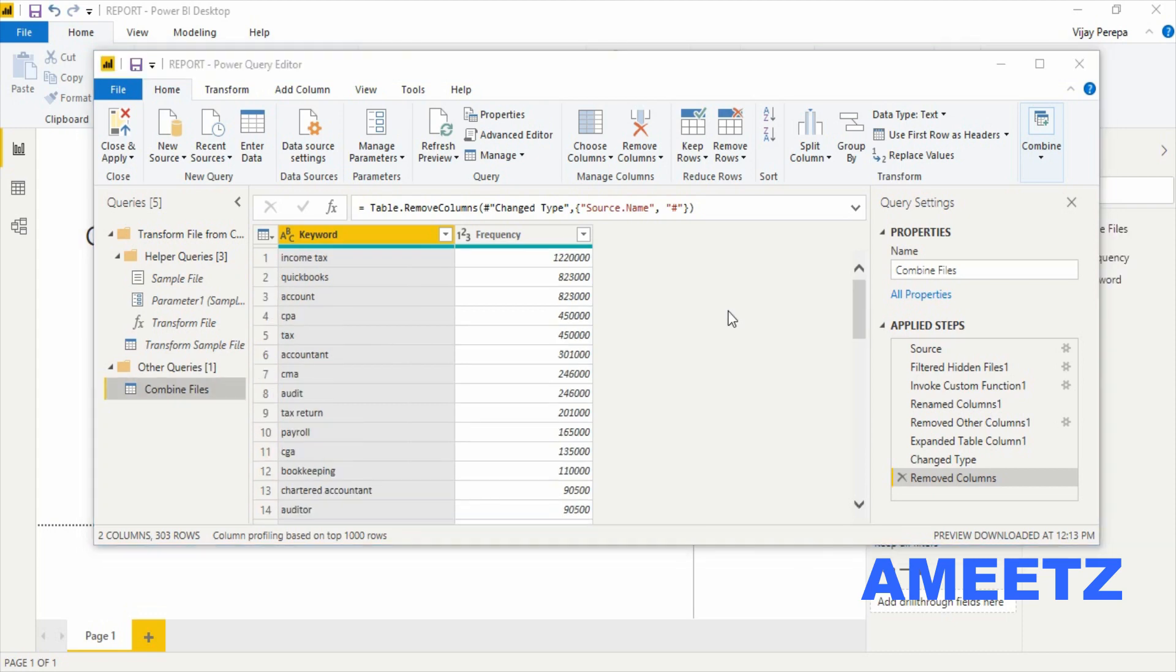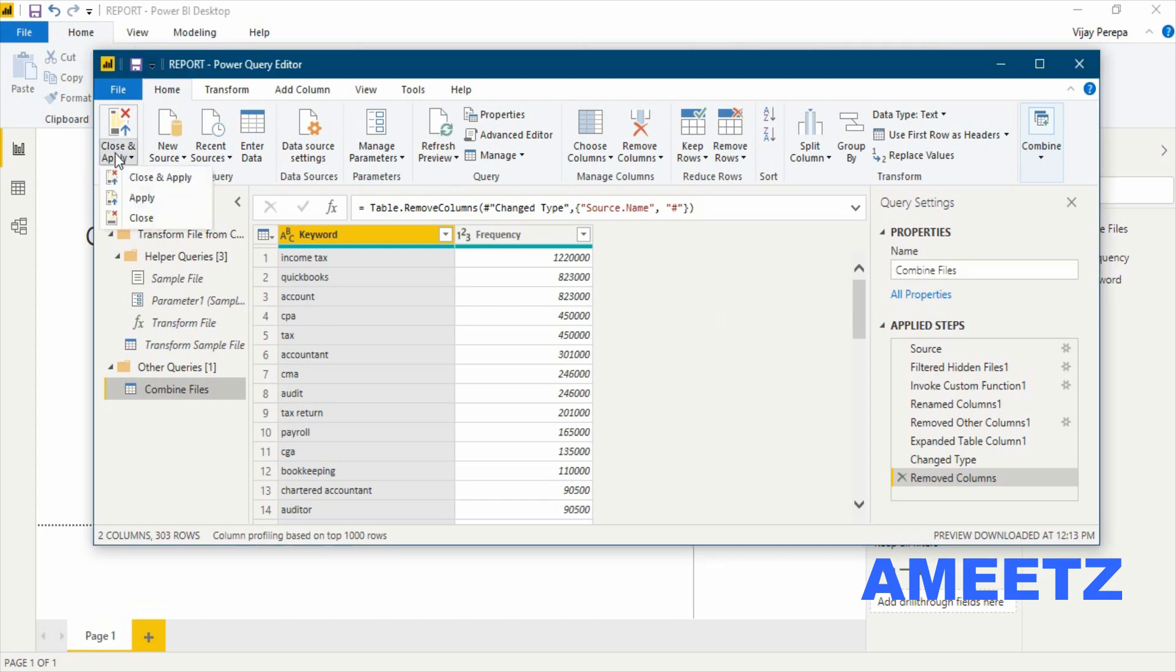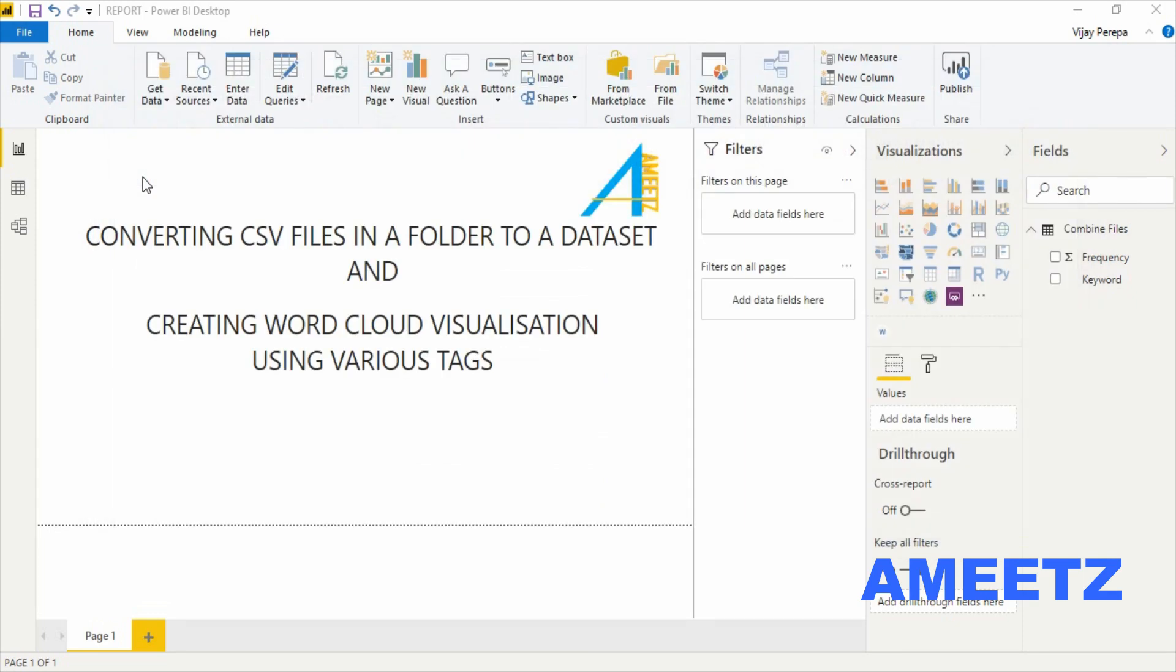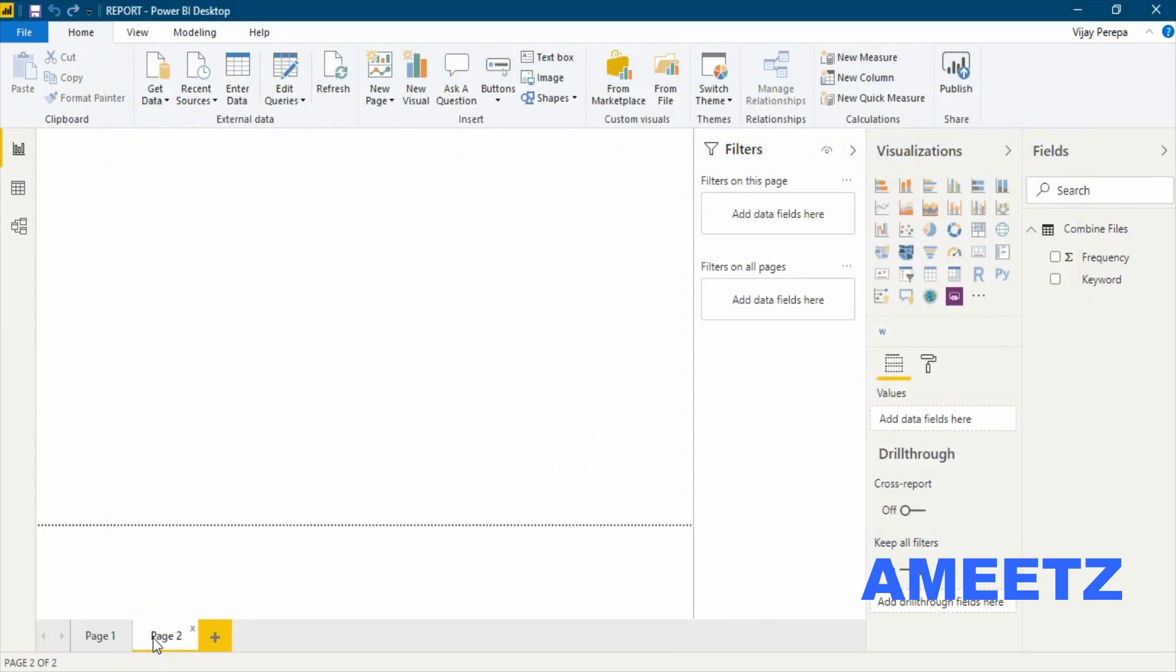After combining many files into a single table with a single press of button in Power Query Editor, the next step is to create word cloud visualization. For that, close and apply so that I will be getting into report view. Let me add a new button because I wanted to add the new visualization there.